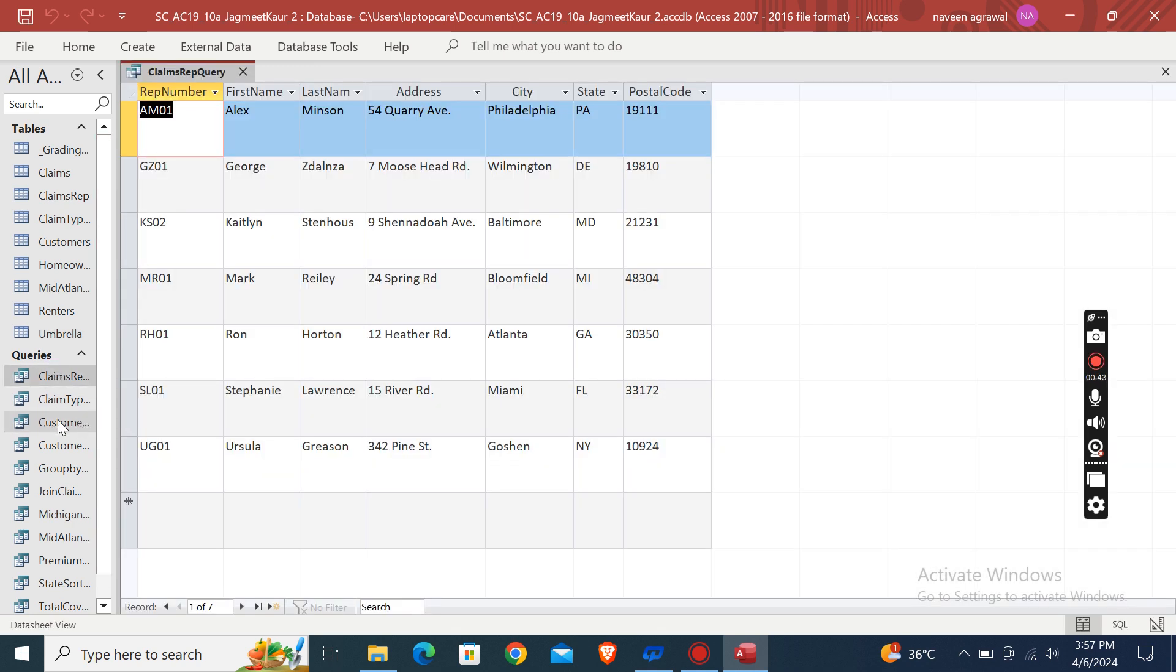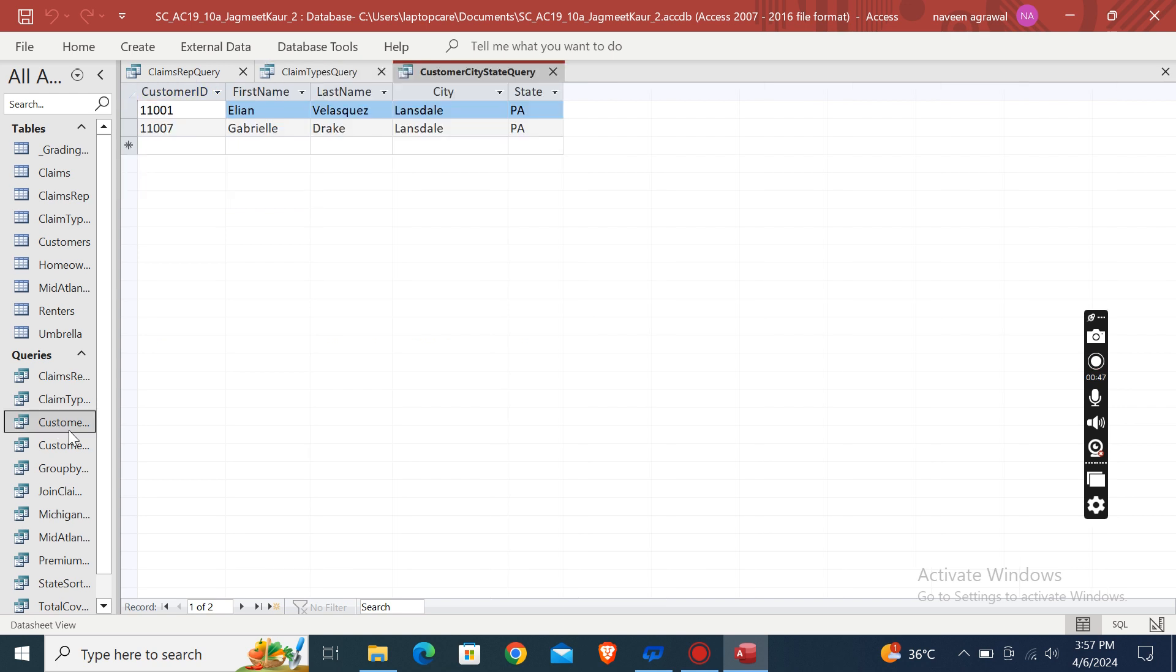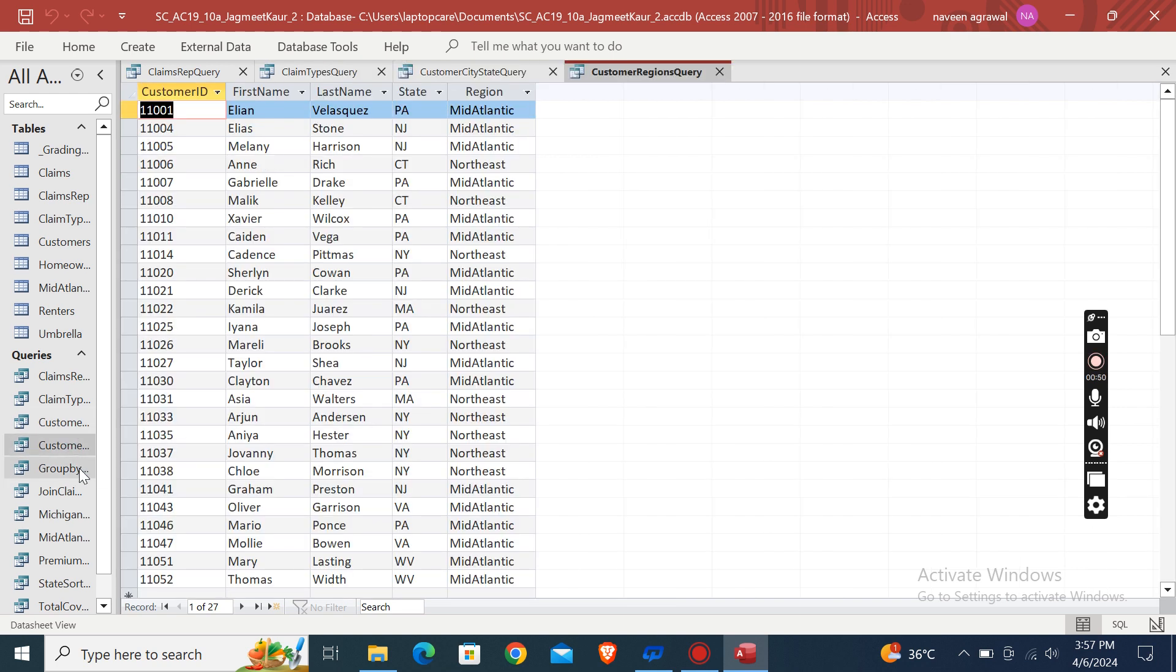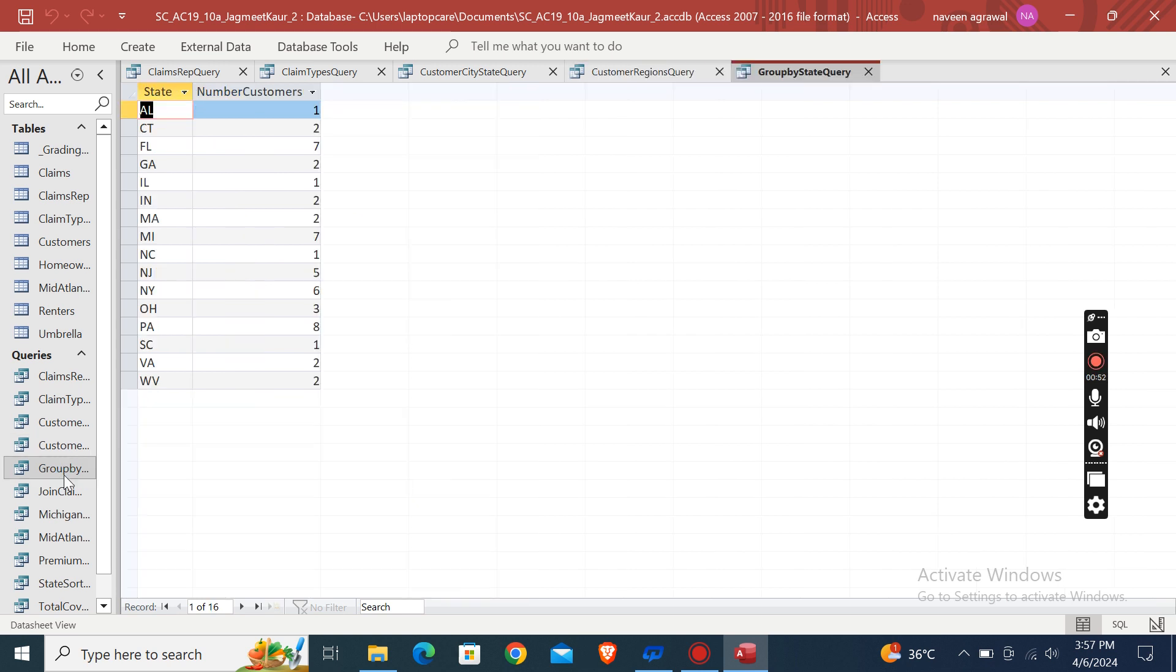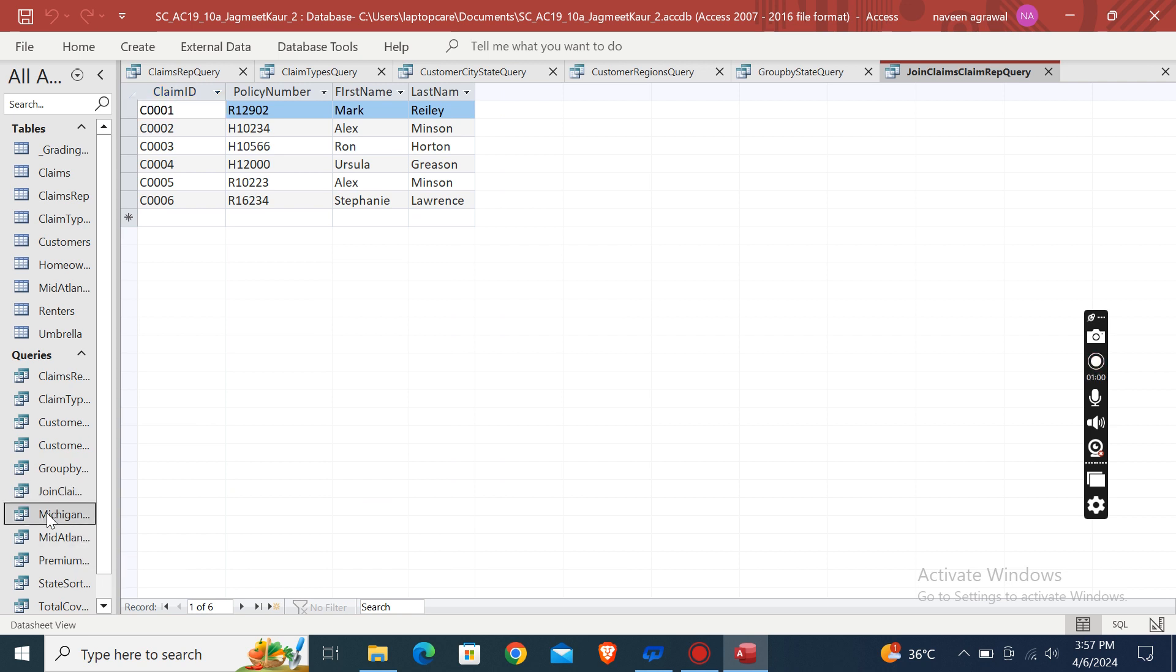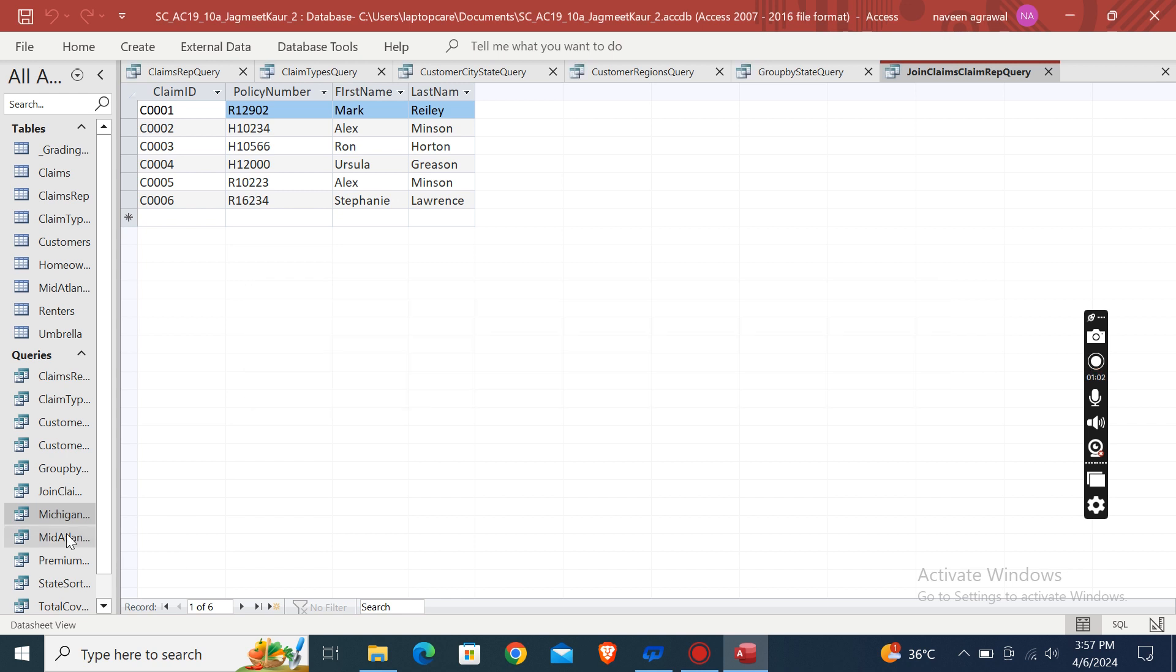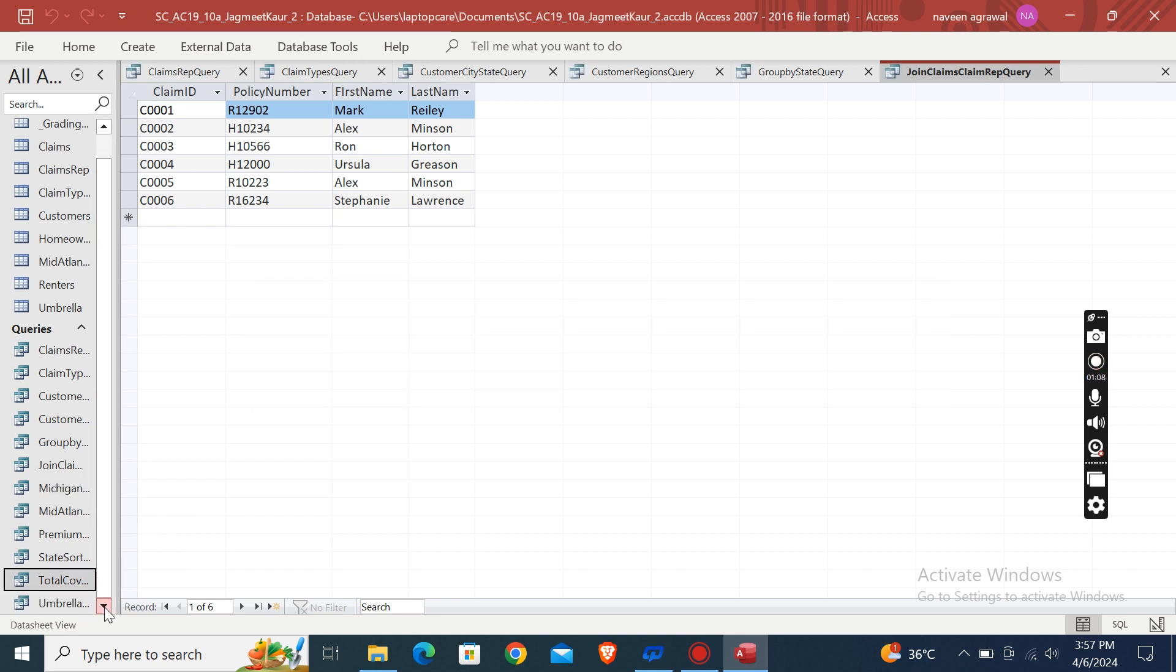This one is Claim Step Query, Claim Types Query, Customers City State Query, Customer Regions Query, Group By State Query, Join Claim the Claim Rep Query, Michigan Query, Mid-Atlantic Premium State Short Total Coverage, and this one is Umbrella Identity Query.